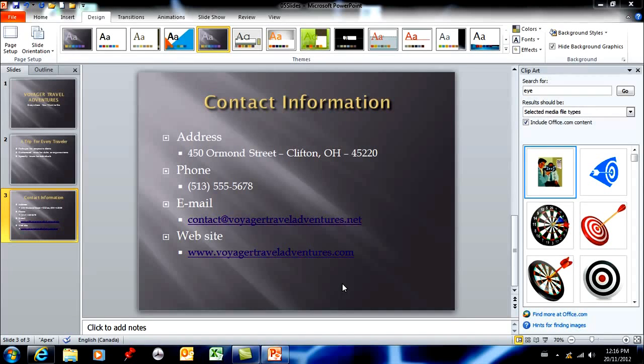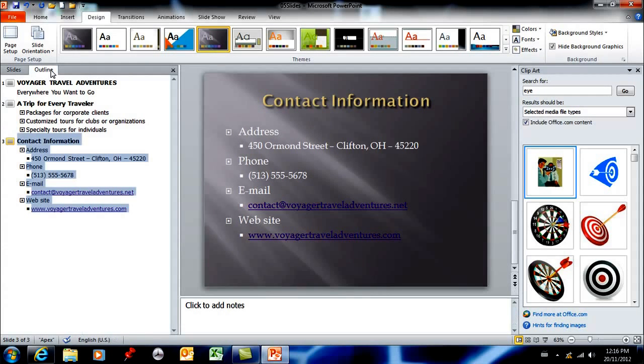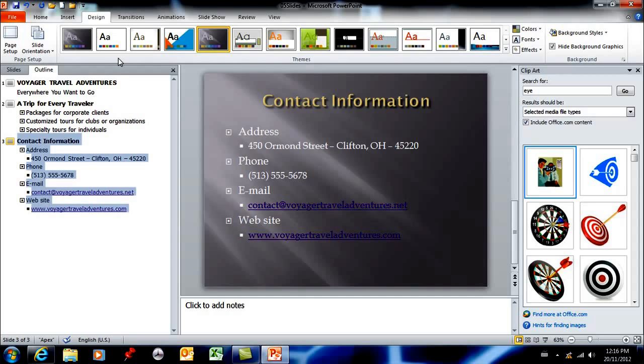In this PowerPoint lesson I want to deal with the outline tab which is right here. We've been looking at the little slide miniatures up until now, but there's another one here called outline. I'm going to click on that and that brings up a bulleted list representation of your slide presentation.